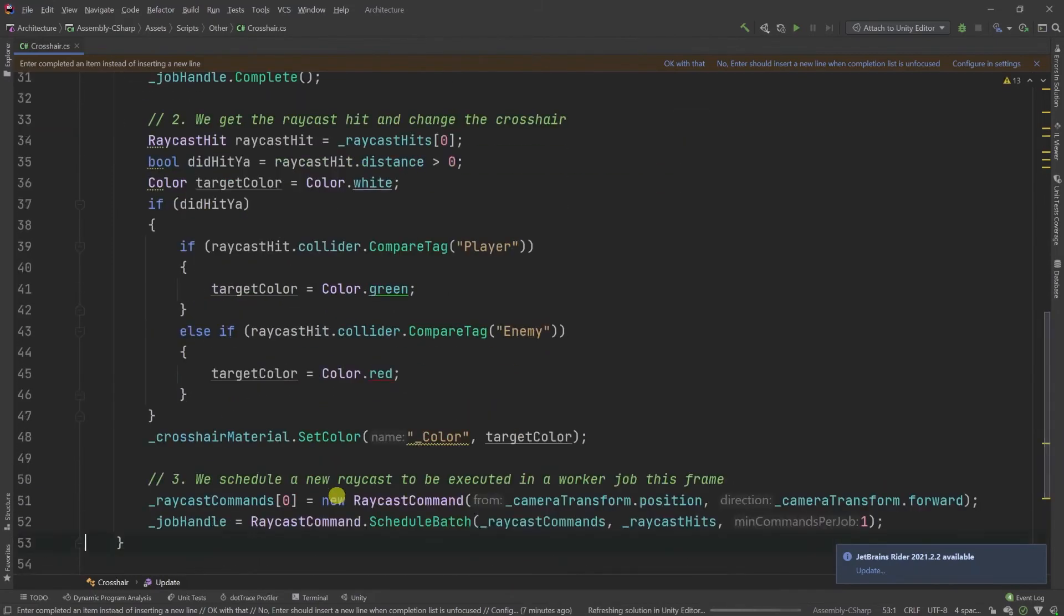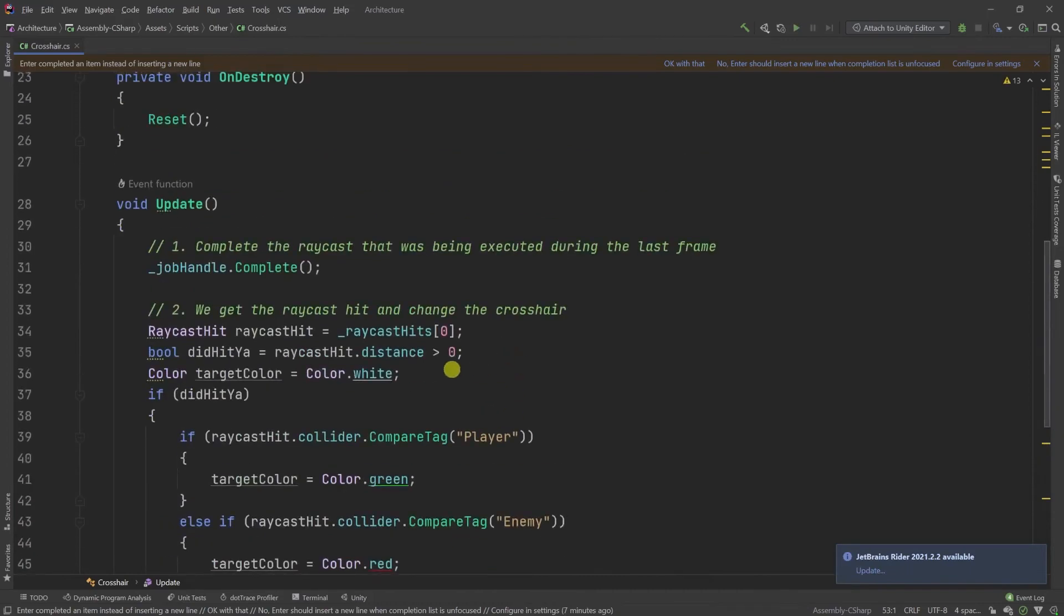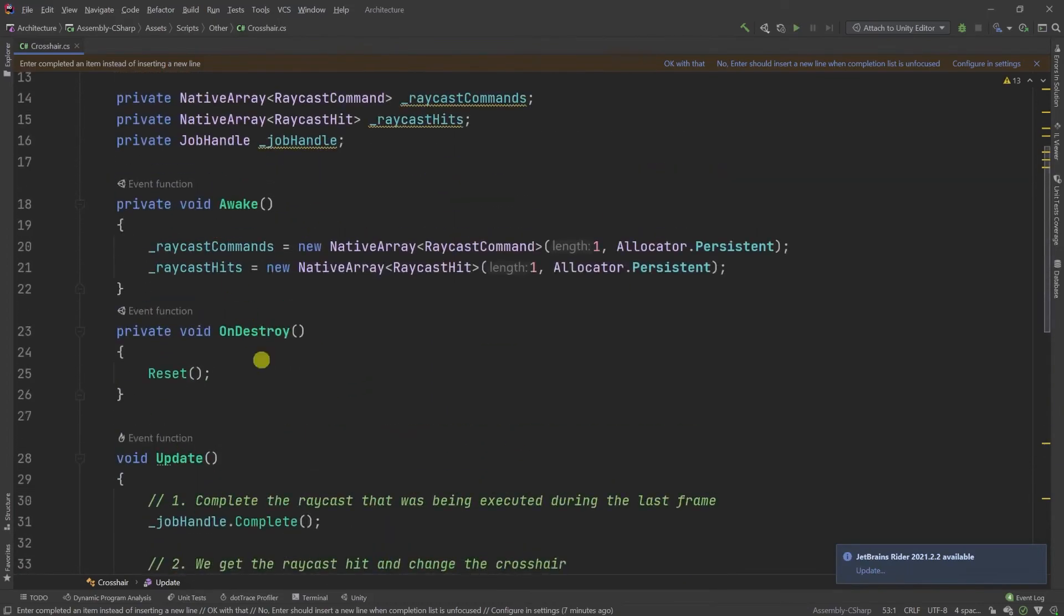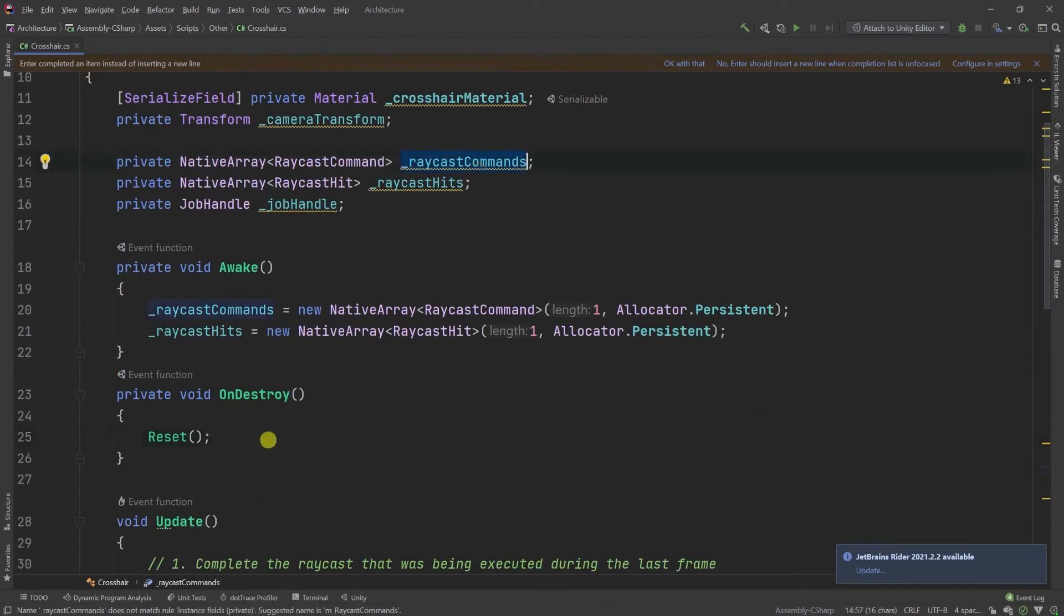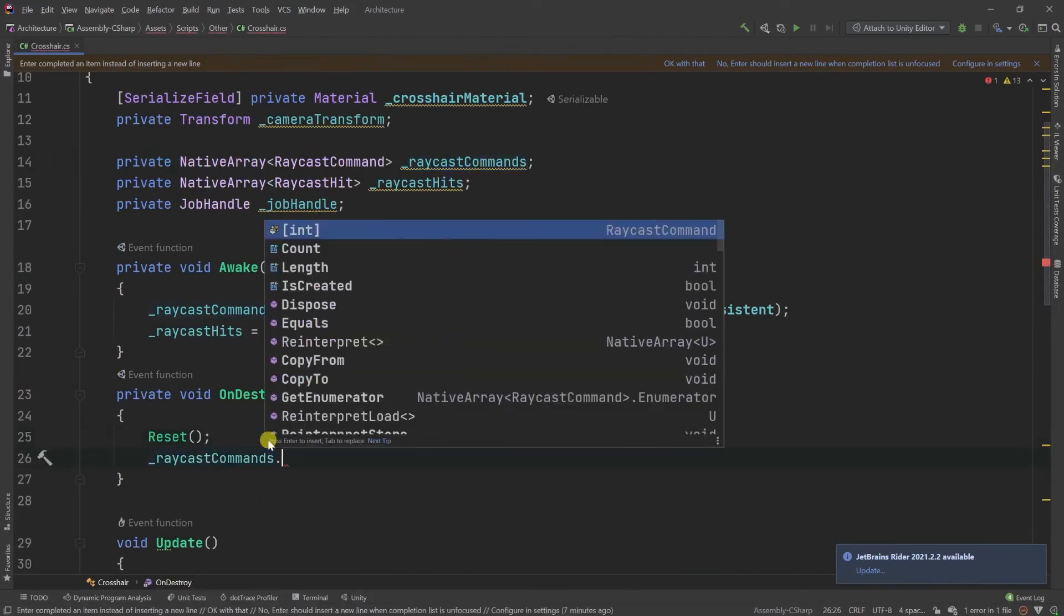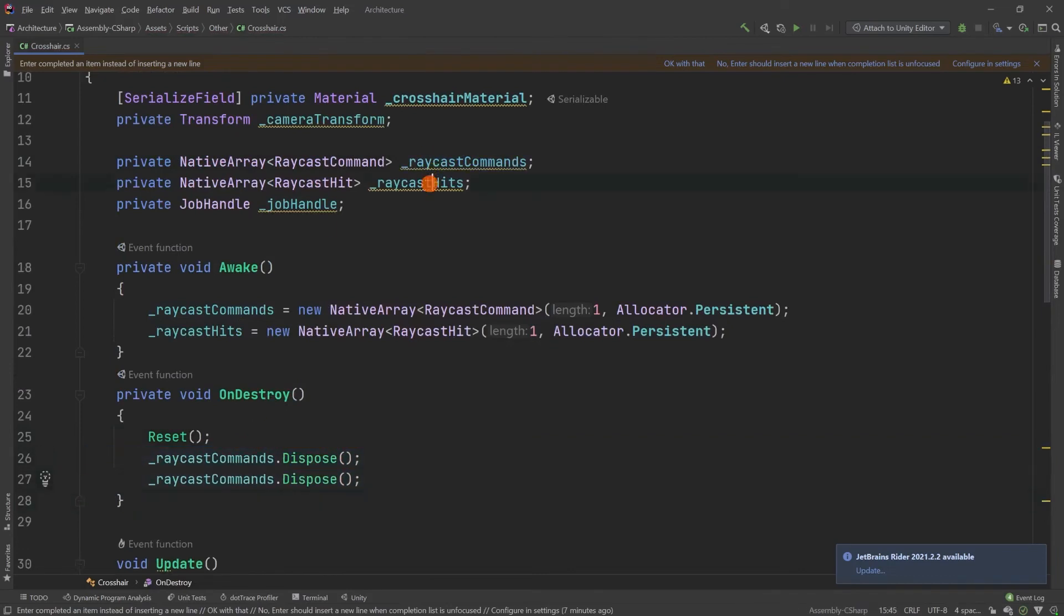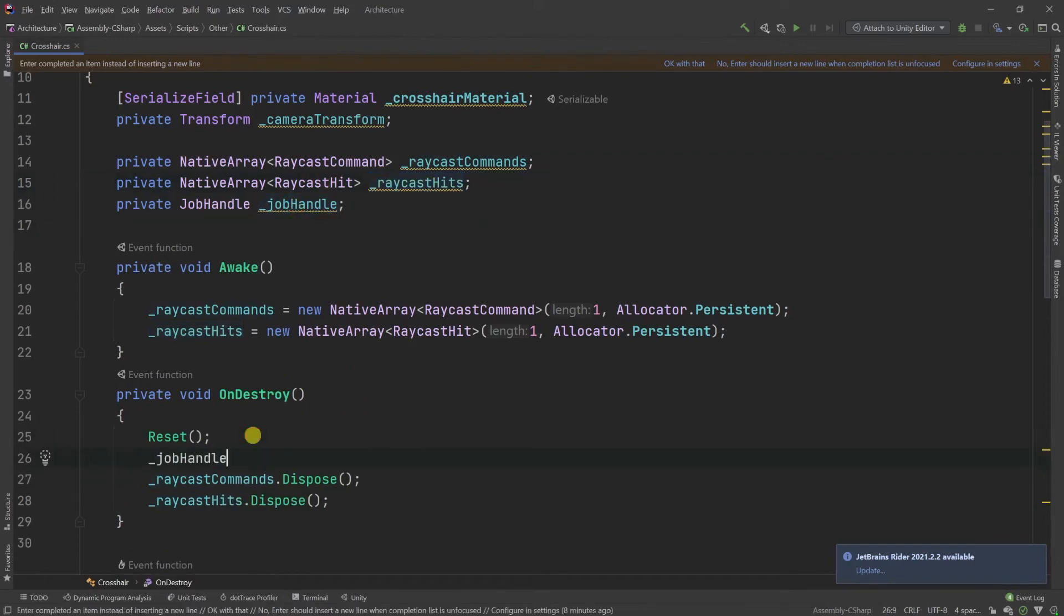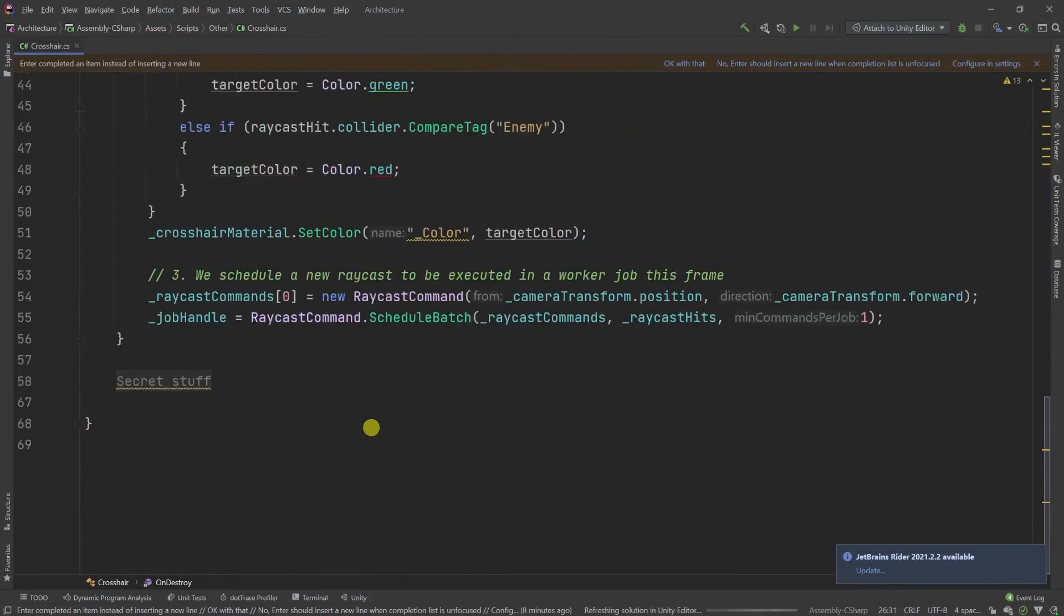Now, if I didn't mess up something, which I did, because when you work with job handles and lists, what you need to know is to dispose this stuff. Basically, I need to go to this native list and call dispose. Let's go to the raycast hit array and dispose. And then, finally, to be sure that we do not dispose while this is being completed, we just call complete beforehand. If I didn't mess up anything, this should work. Do not look at my secret stuff. And I'm going to start Unity.